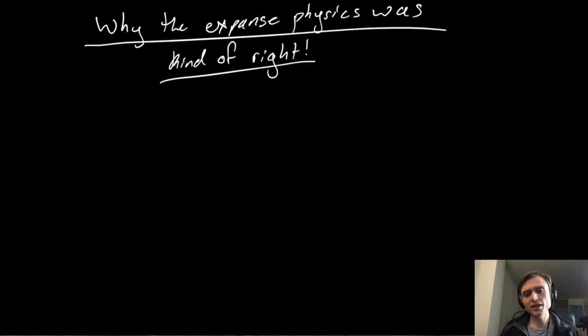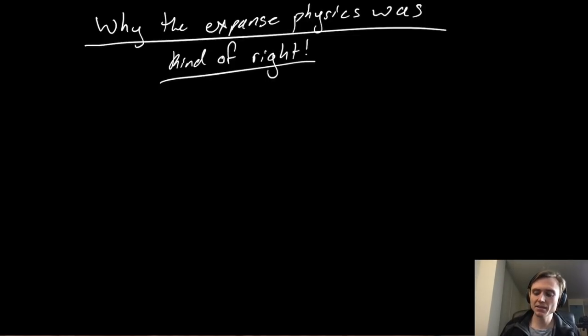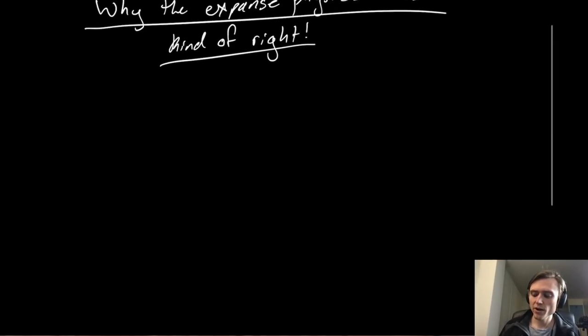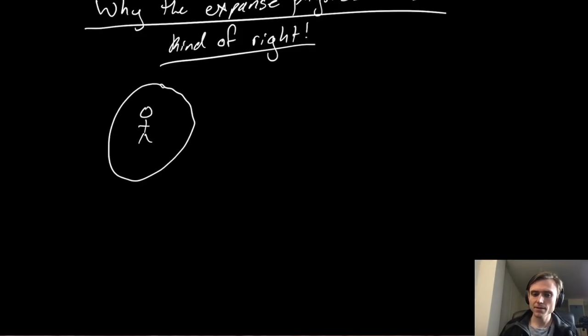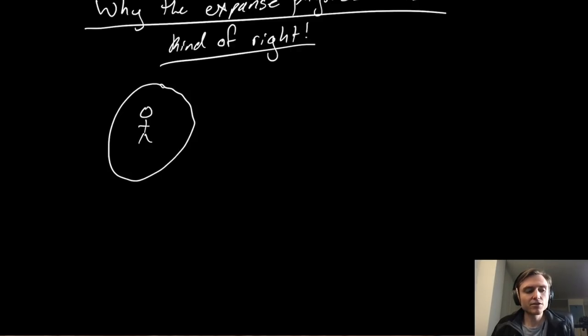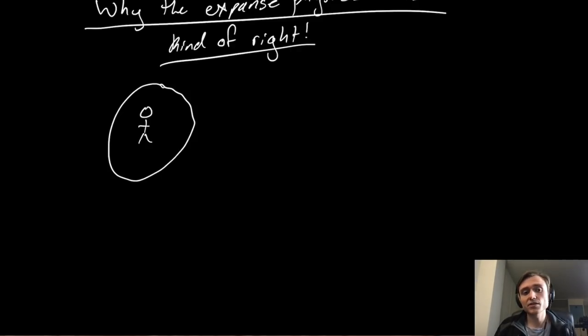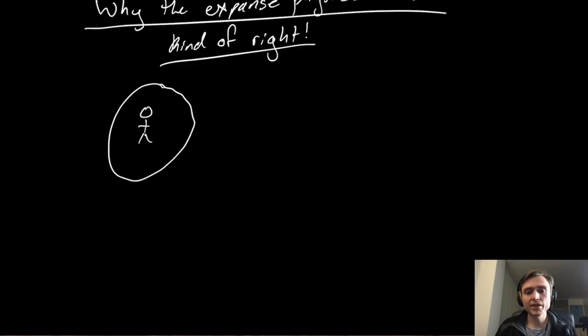In my last two videos, I talked about some perhaps dubious physics in The Expanse, where in deep space someone had a spaceship circle around them. I made the argument in those videos that as it was presented in The Expanse was incorrect, we didn't have the right circular motion.